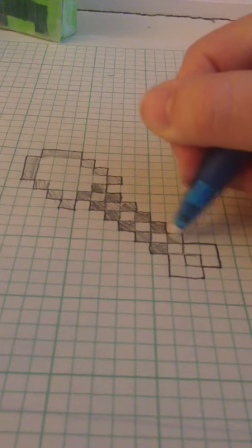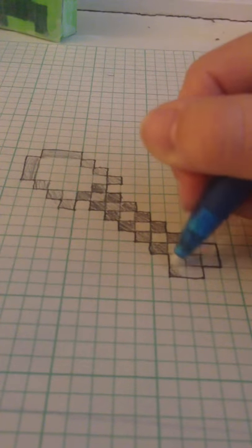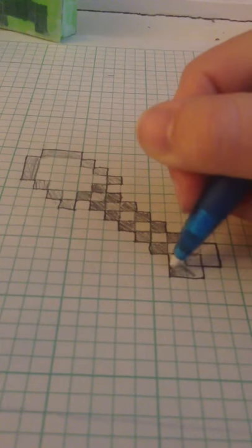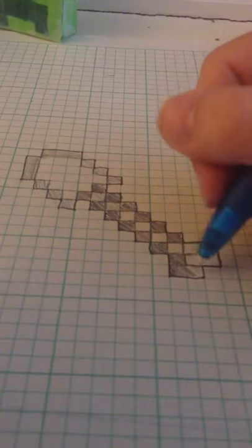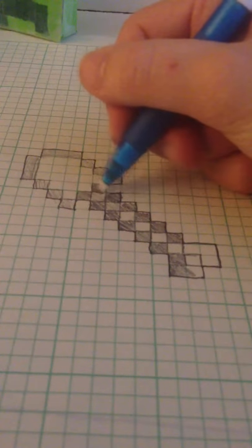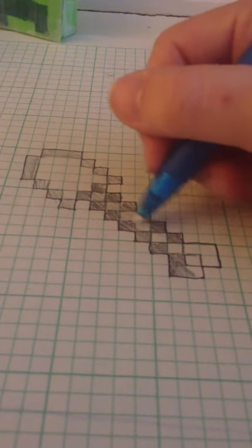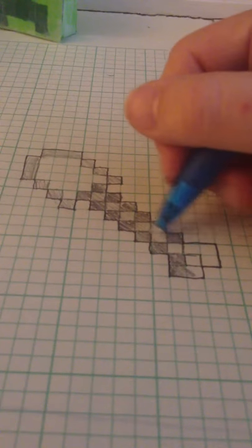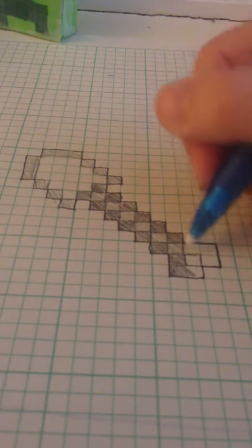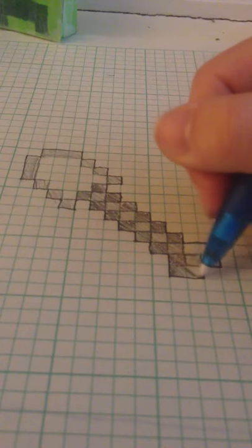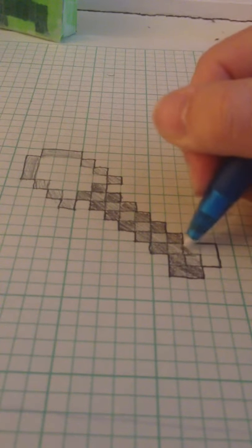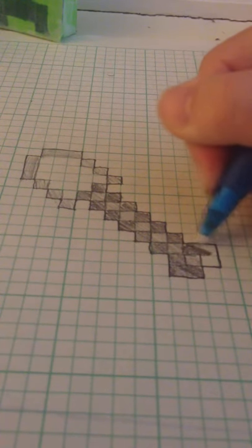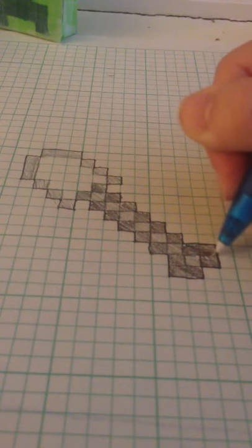And you can also do this with pencil, like I'm doing right now. It's just a little harder because you have to, it's all the same color, so you have to kind of pay attention to how light you're coloring and how heavy you're coloring. And so you can get those different shades.